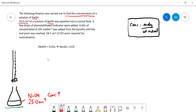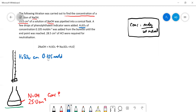Now let's think about the sulfuric acid. Sulfuric acid of known concentration is added from the burette. We've got H₂SO₄ in the burette, and the concentration of that we do know — it is 0.105 mol/dm³. And we added 28.5 cm³ of that.